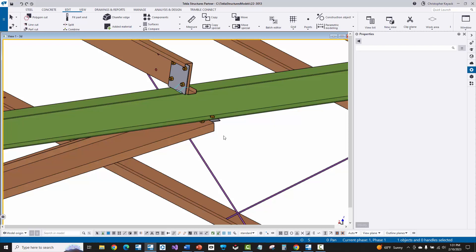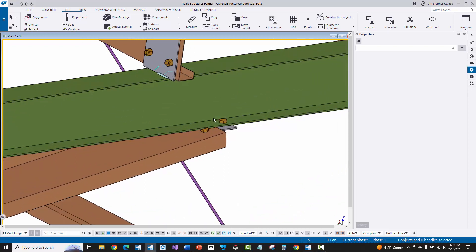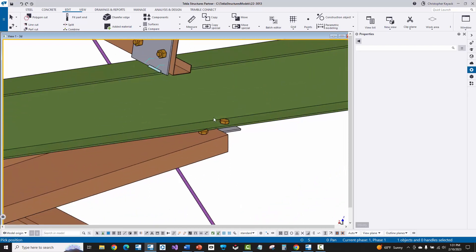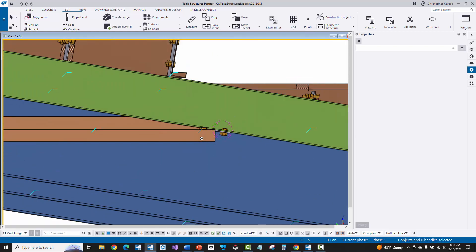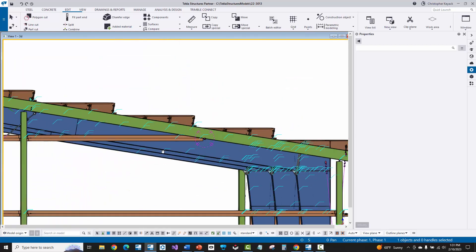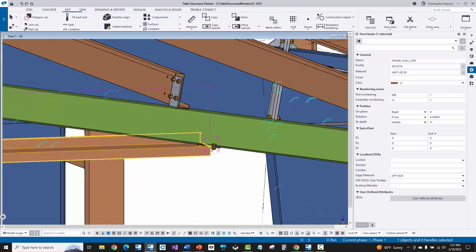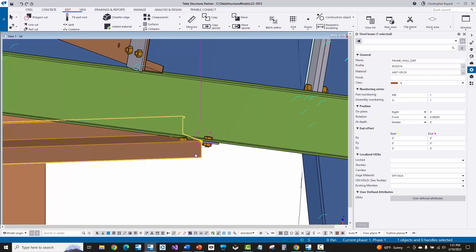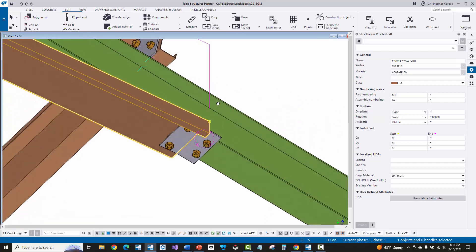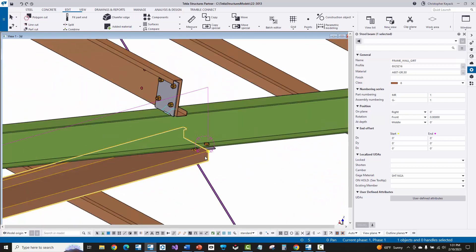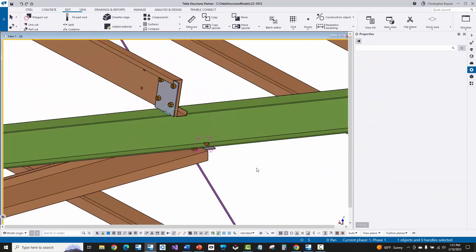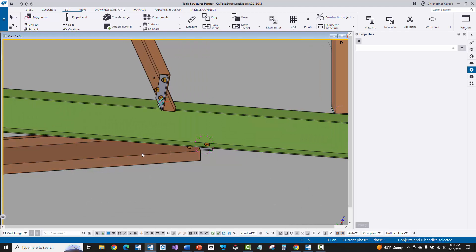Hello, Chris Kieck here. In this video today I'm going to show you how to replace this bent plate clip at the end wall where I have this girt coming into essentially the bottom of the rafter. This current connection is definitely very difficult to do — you can't get the bolts in there. So I'm going to show you an alternative connection that we can just manually model.